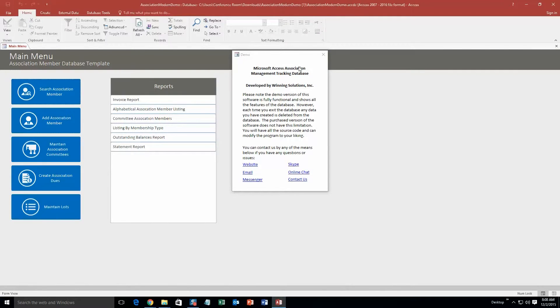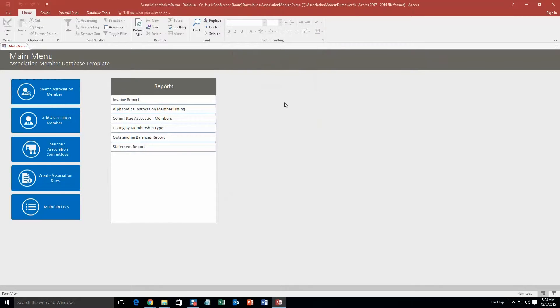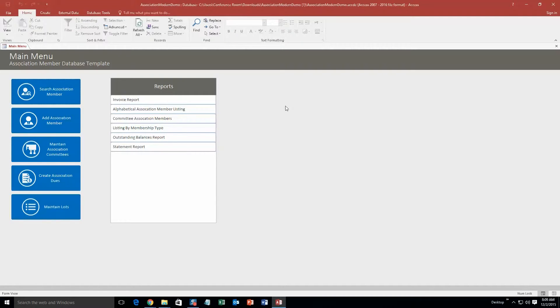And with all of our database templates, you also get a pop-up box that shows all the different ways that you can contact us. Feel free to contact us whenever you'd like. I'm just going to go ahead and close out of that for now. So what this template really would be great for is if you are a part of an association and you wanted to maybe keep track of the association members as well as the committees within the association, this would be perfect for that.